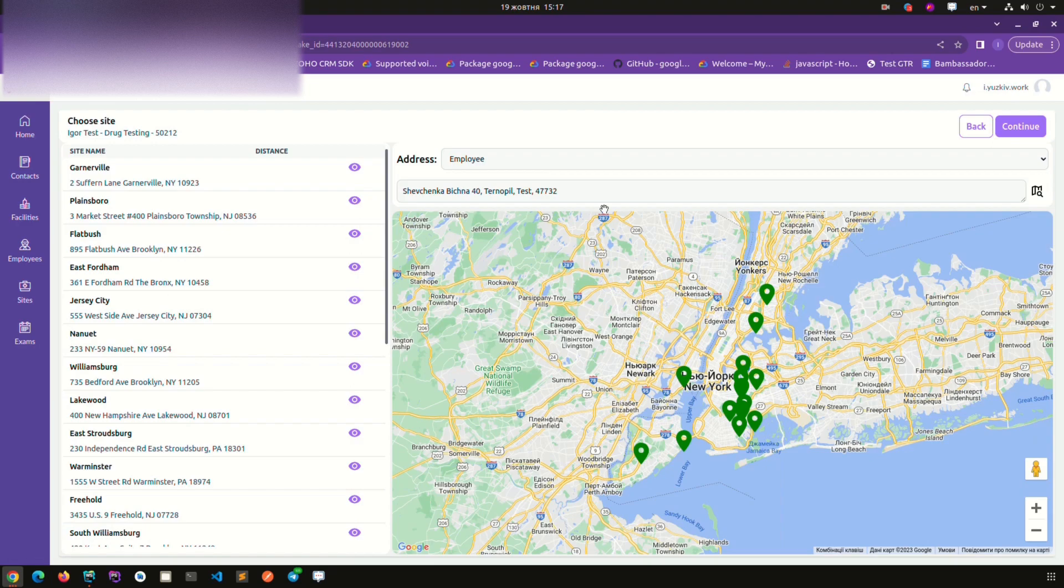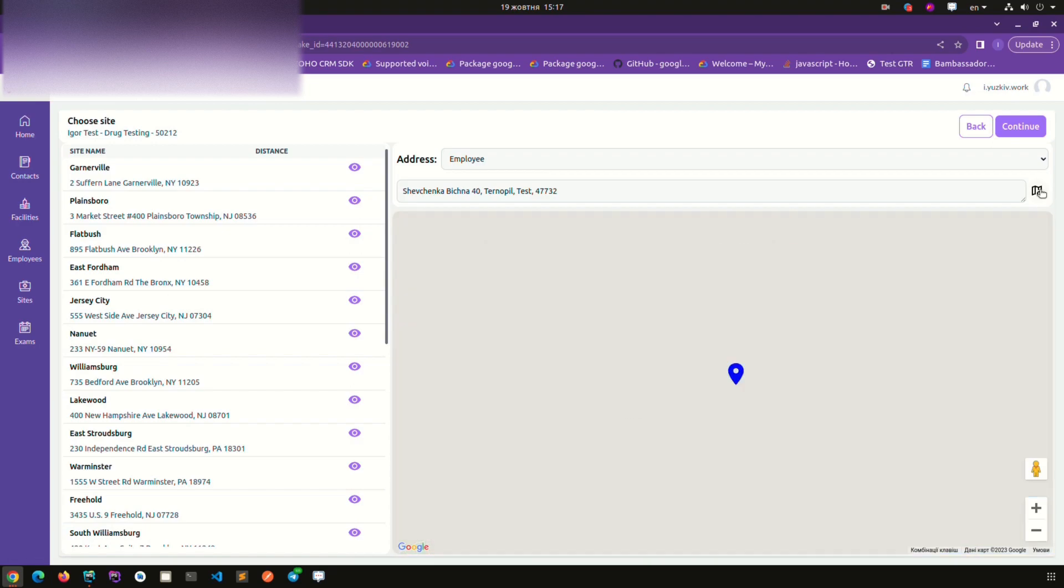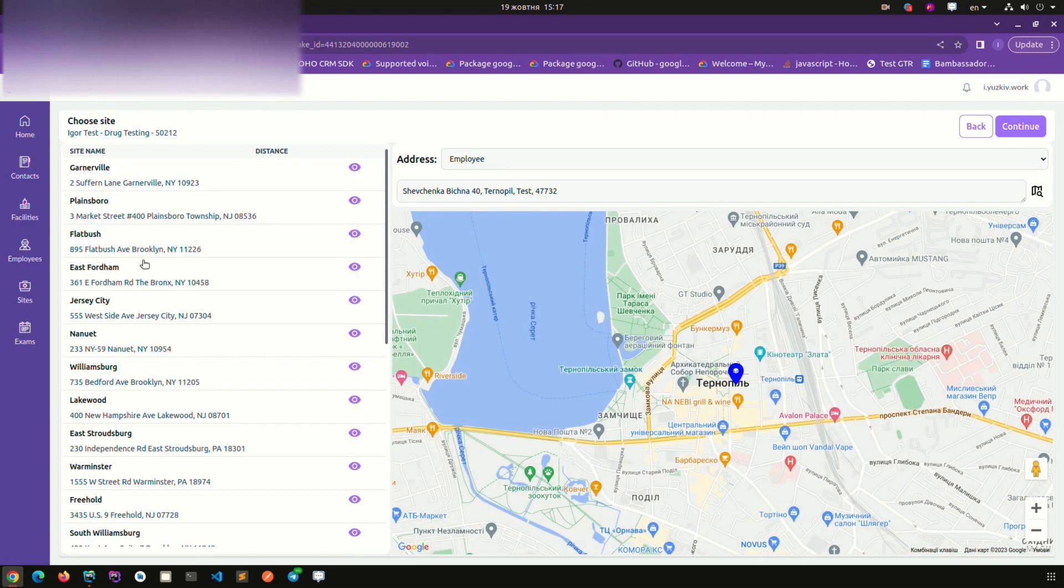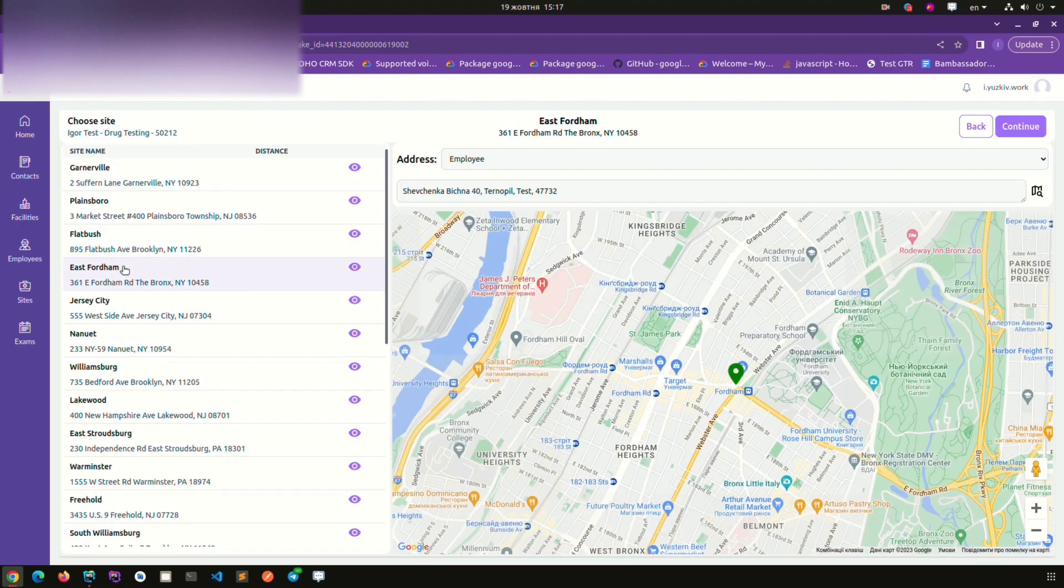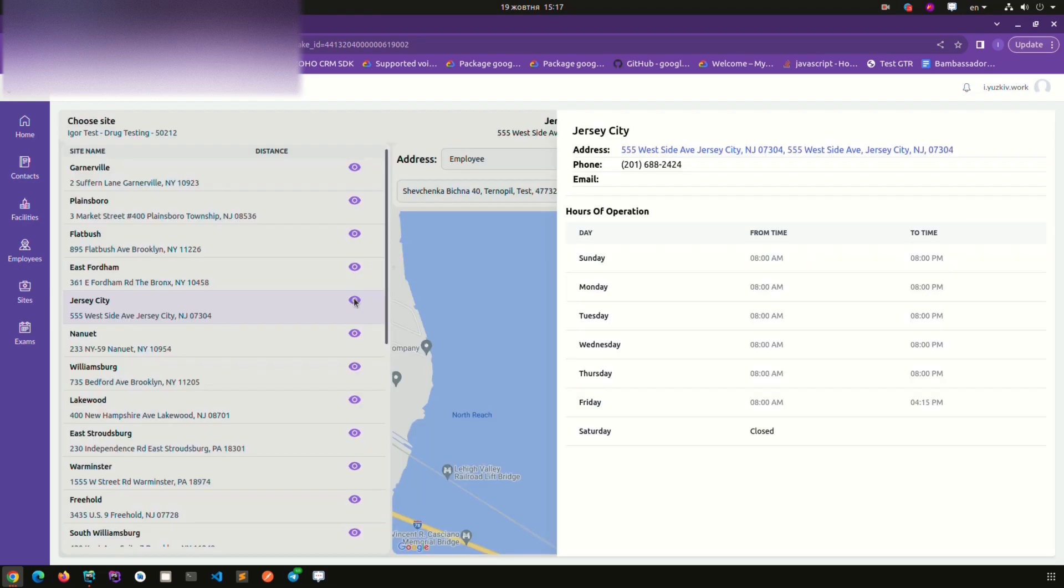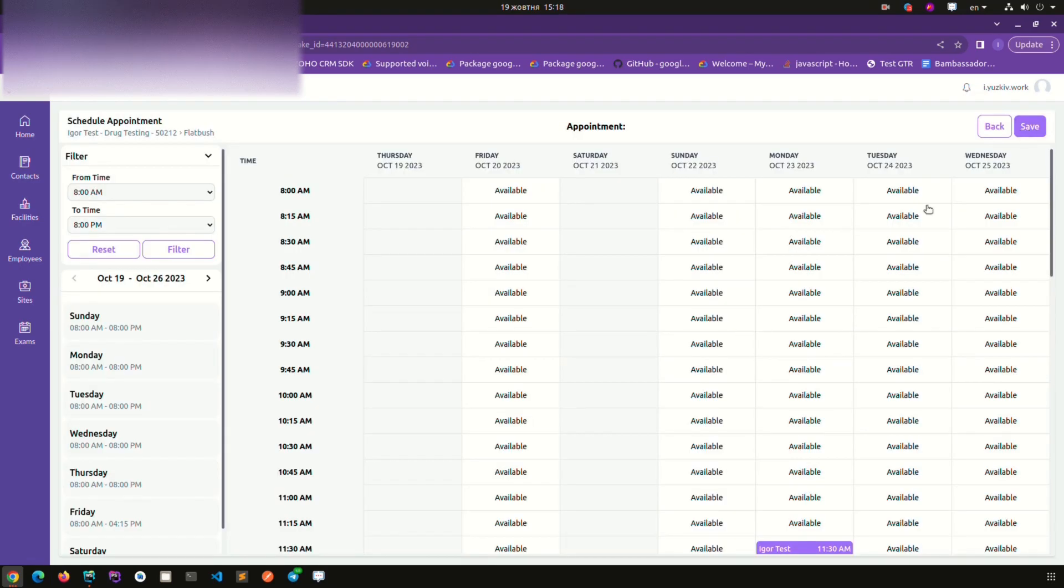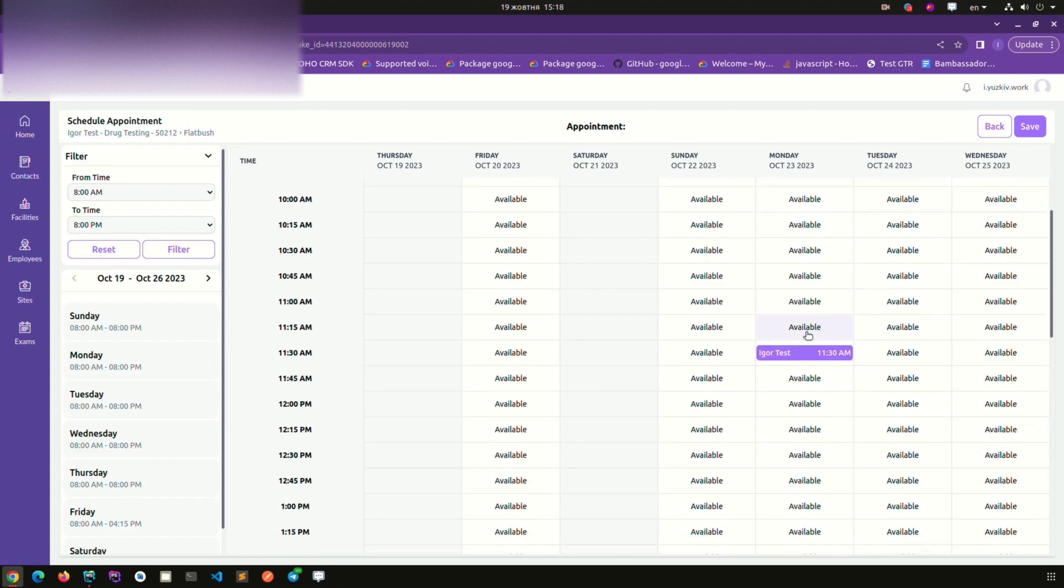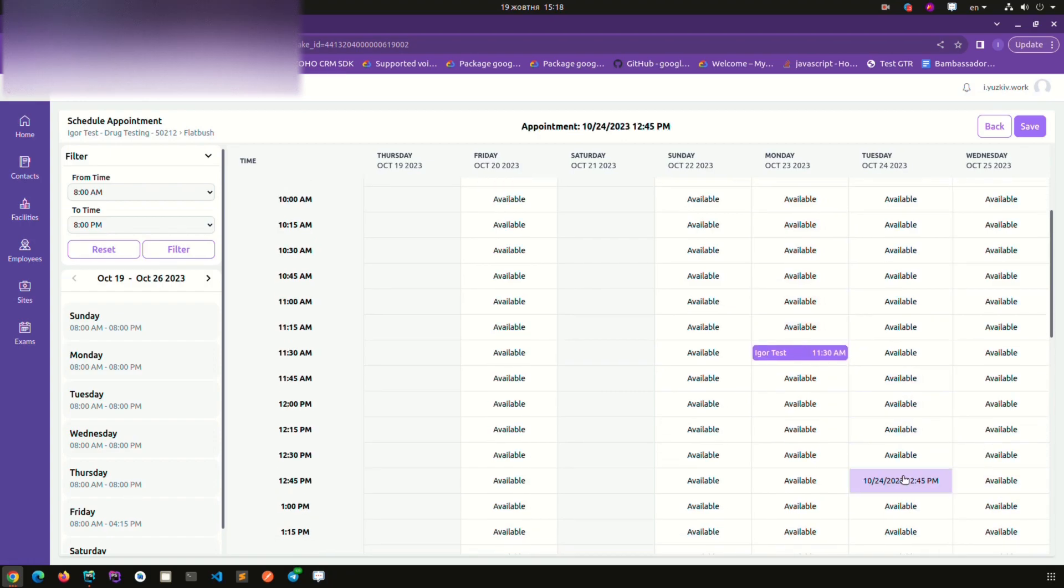While making appointment you can choose different fields such as recruiter, employee, exam category, exam subtypes, exam name, due date and the stage of the appointment. And you can also find the calendar of the available dates and times where you can schedule this appointment.